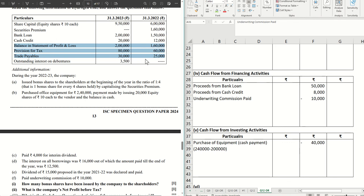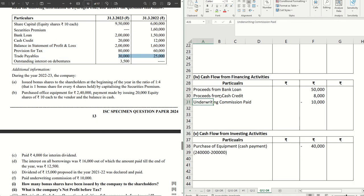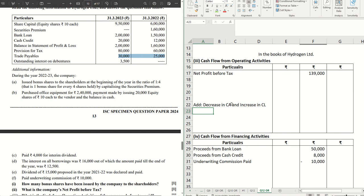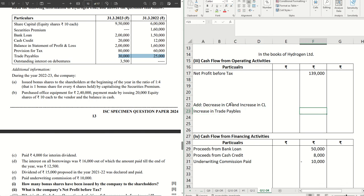Balance in statement and provision for tax are already taken. For trade payables, there is an increase of ₹5,000. Under operating activities, we add: decrease in current assets and increase in current liabilities. Here we have increase in trade payables = ₹5,000, which is plotted under operating activity adjustments.